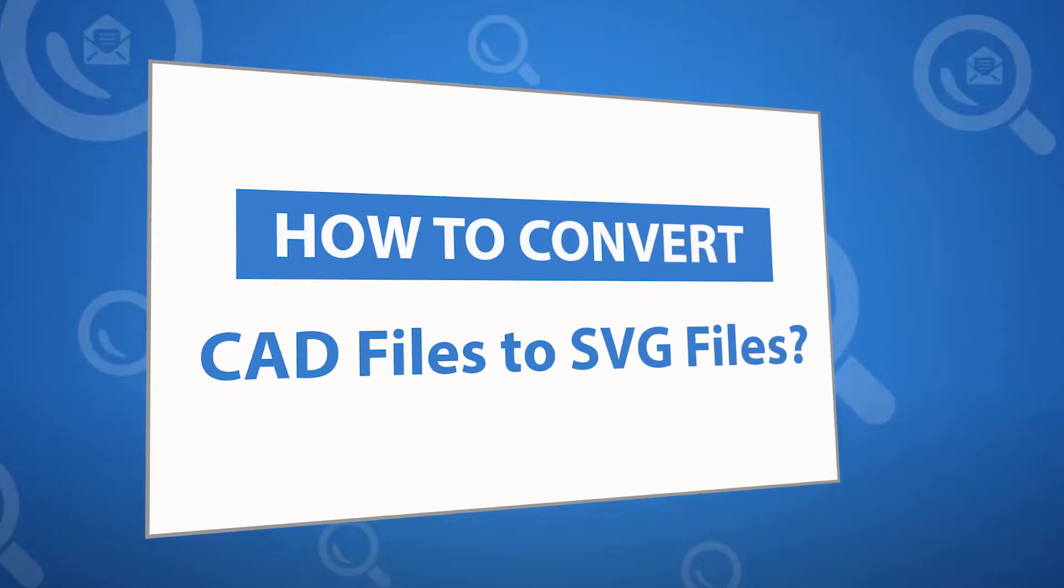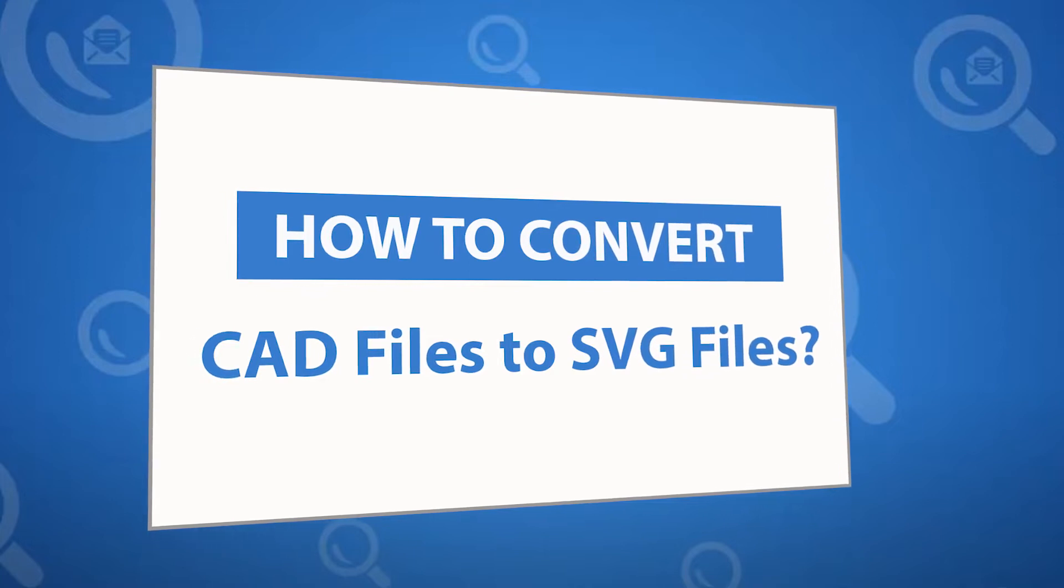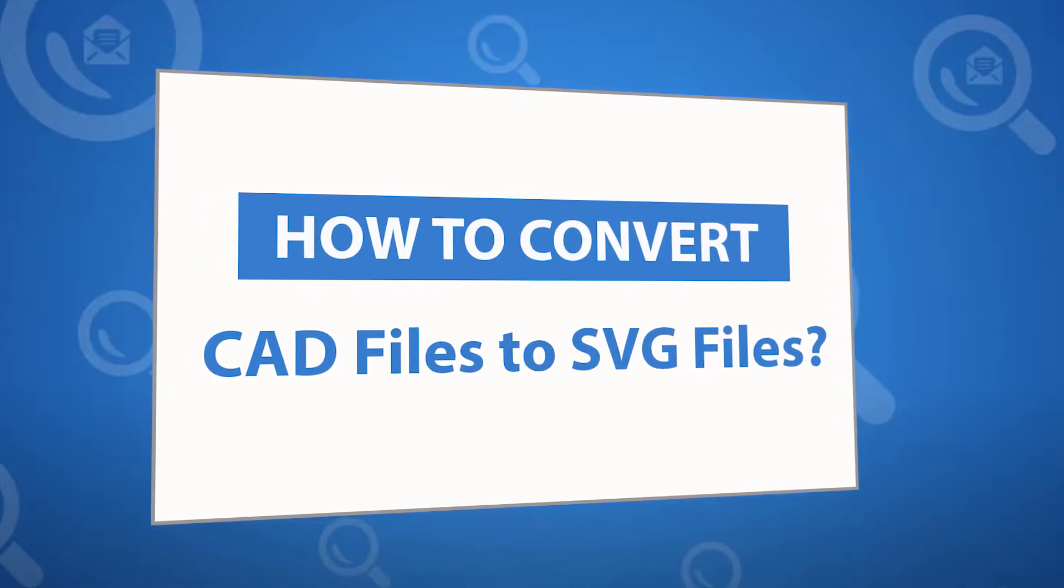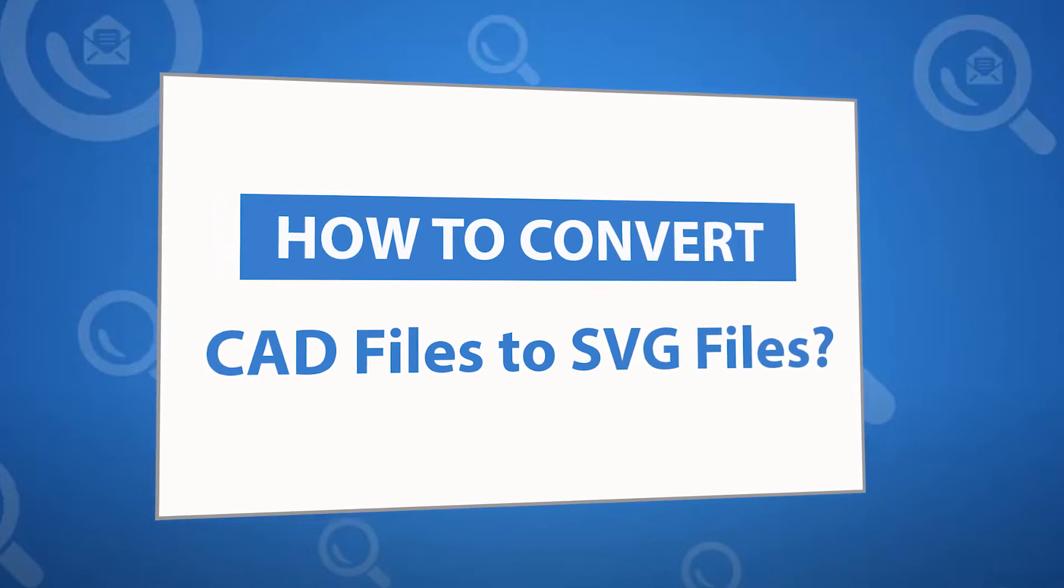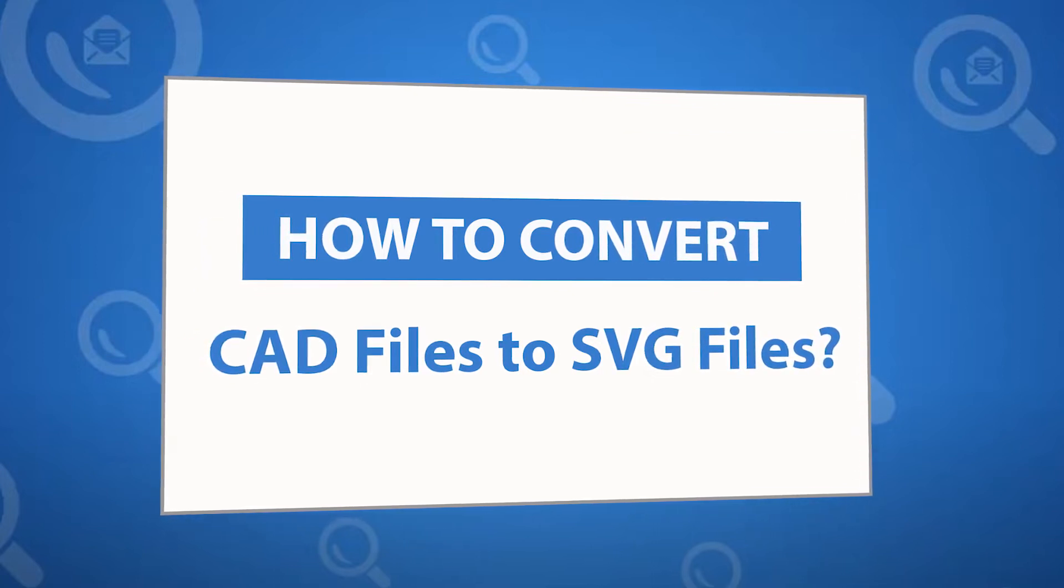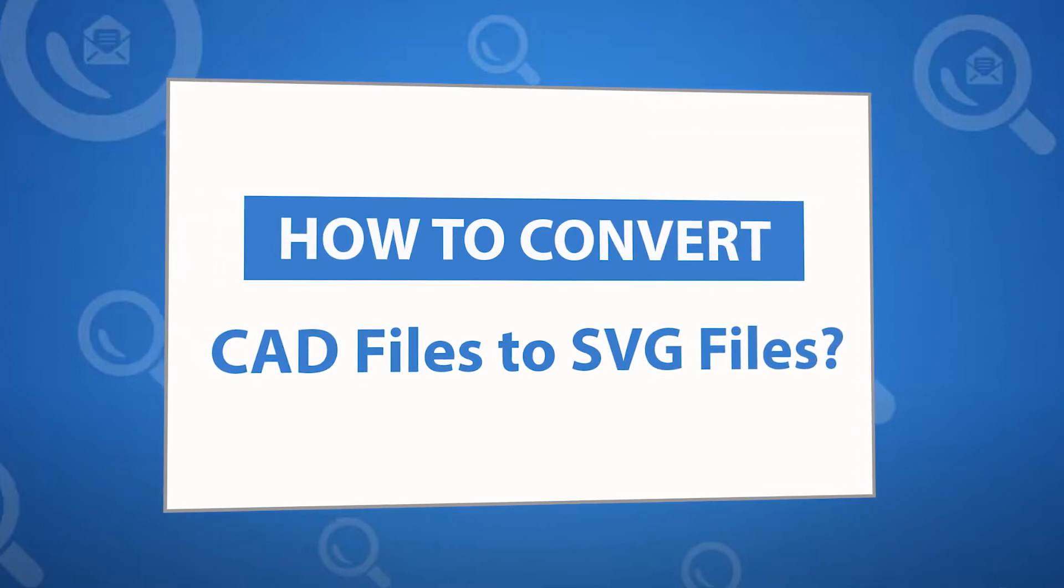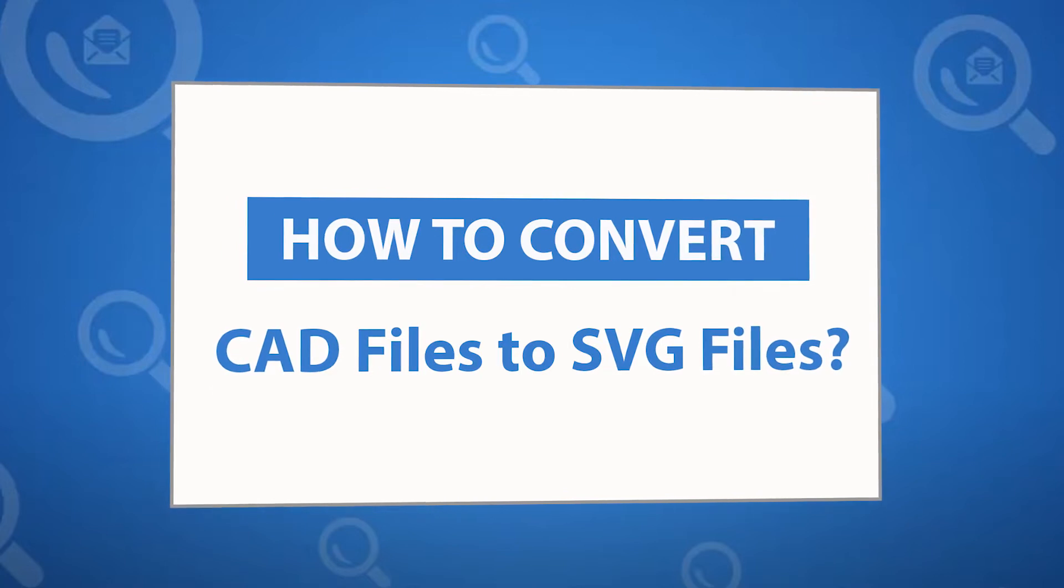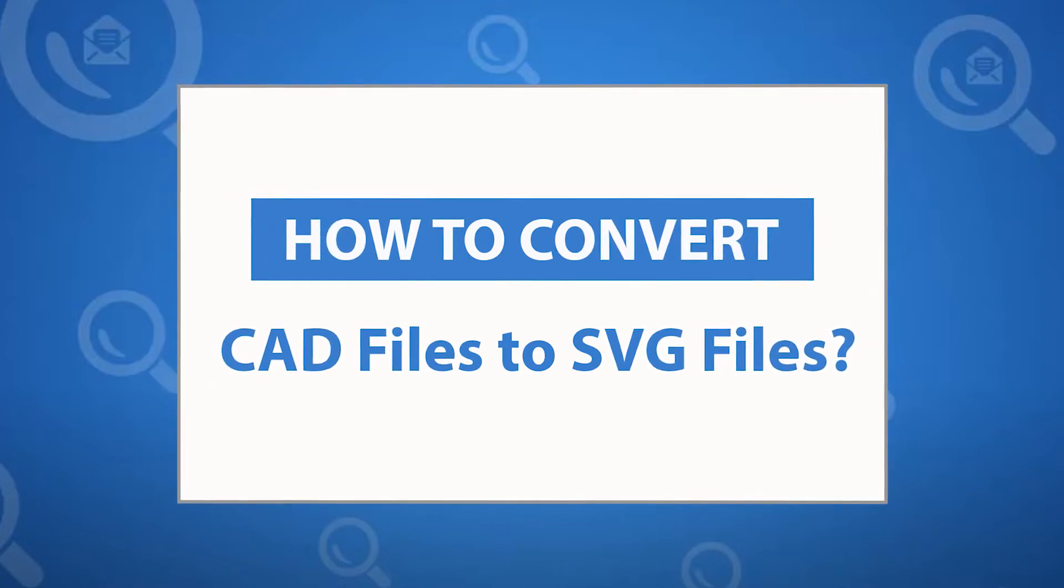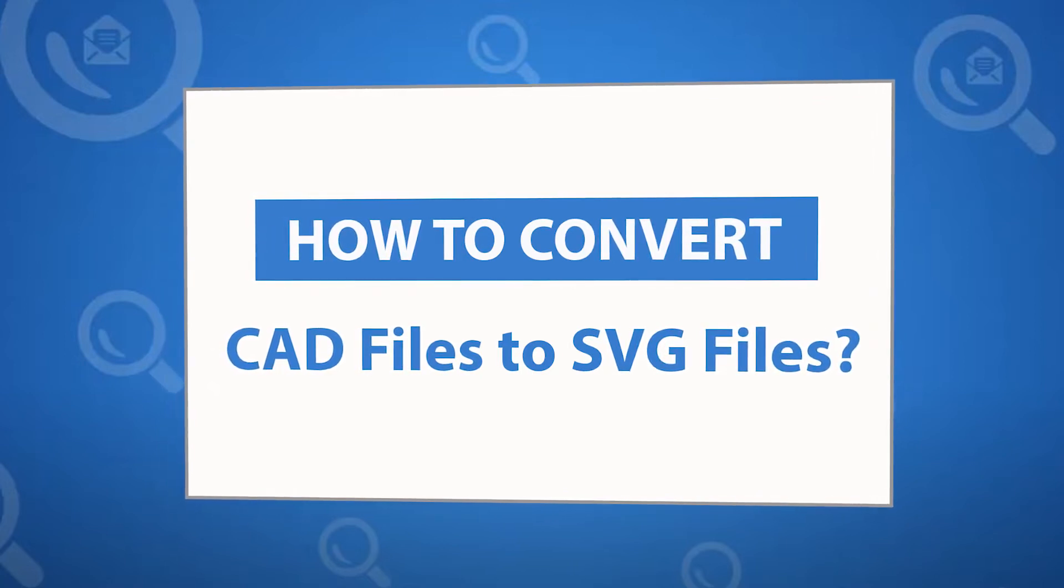Want to know the best way to convert your CAD files into SVG file format? If yes, download 4N6 document converter software designed with special forensic features. It allows users to convert your documents into multiple file formats more easily.